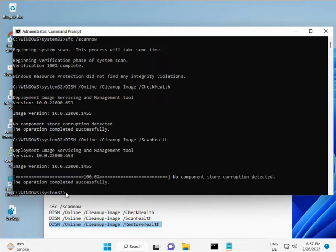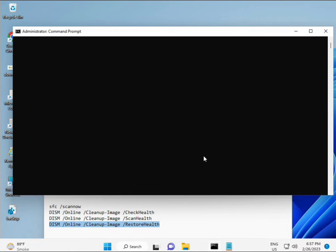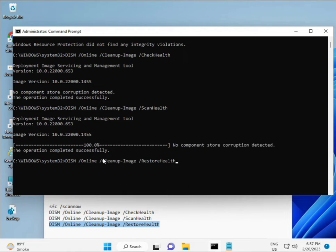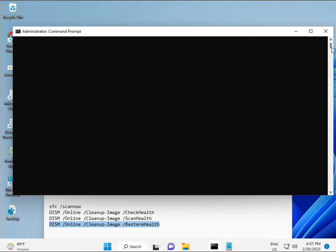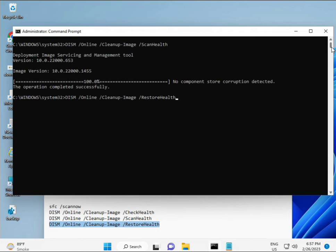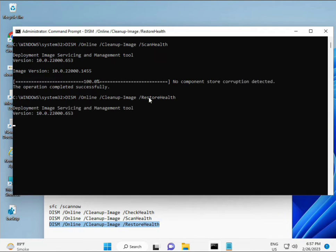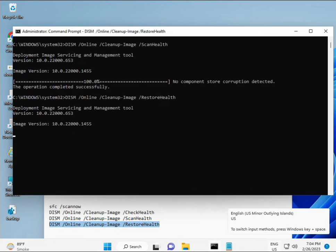Once you complete the process and the fourth command is done, restart your system and check. Your problem should be 100% solved. If you have any issues, comment or WhatsApp me. The number is on the banner.